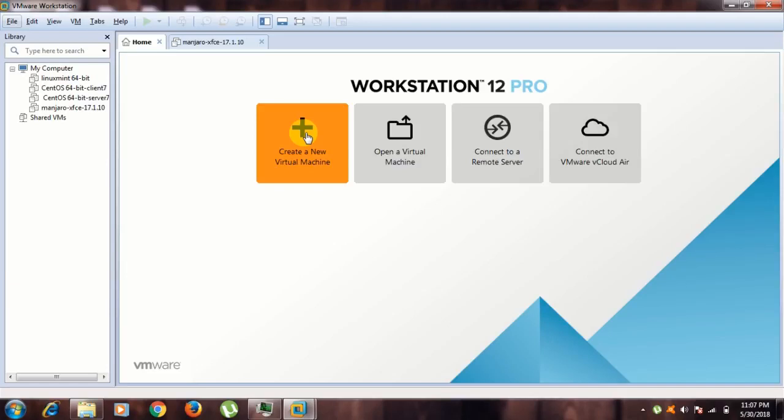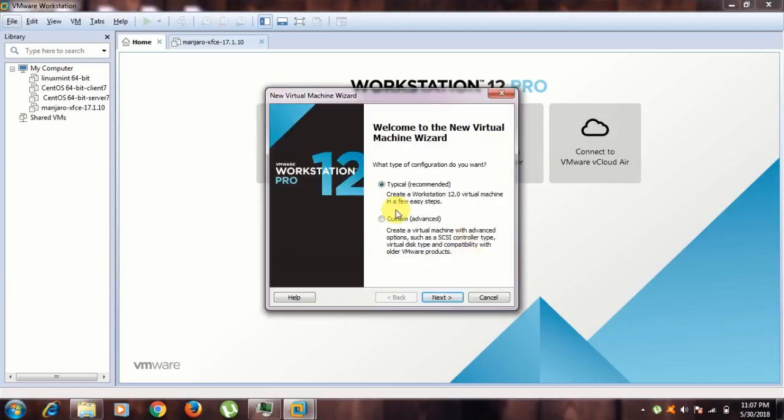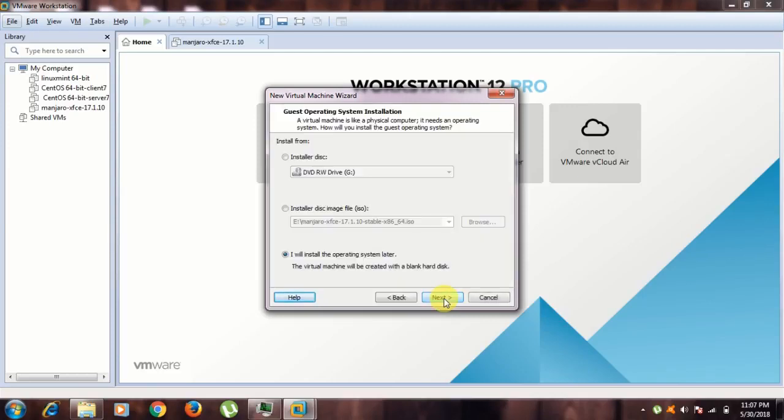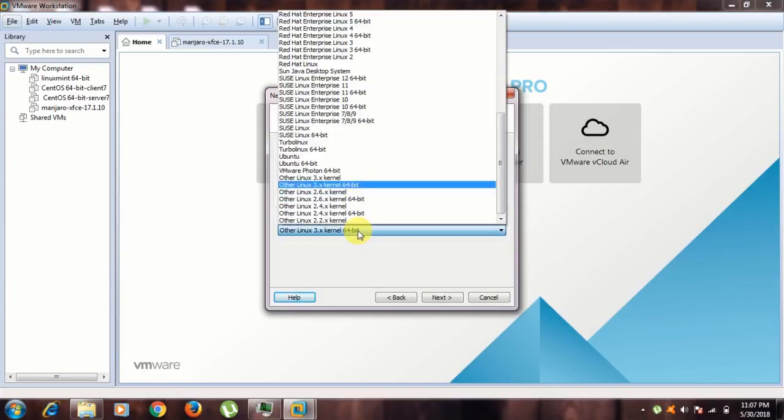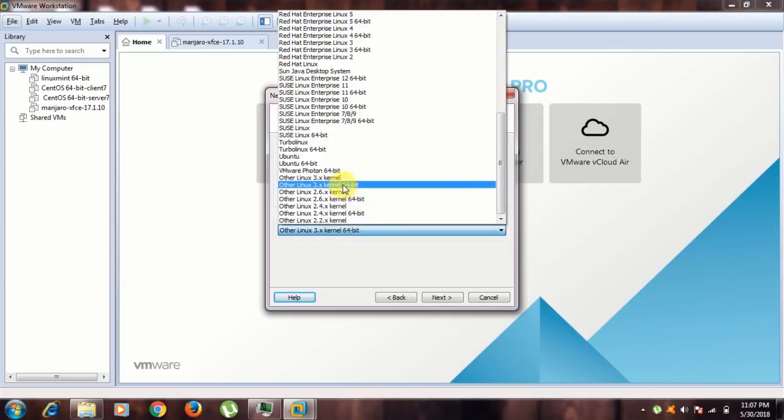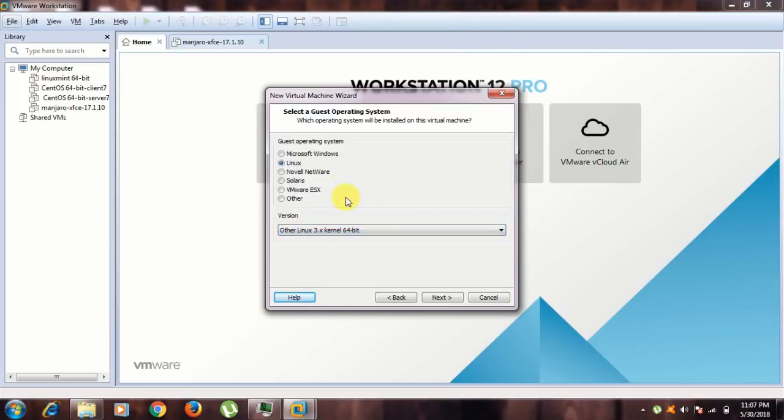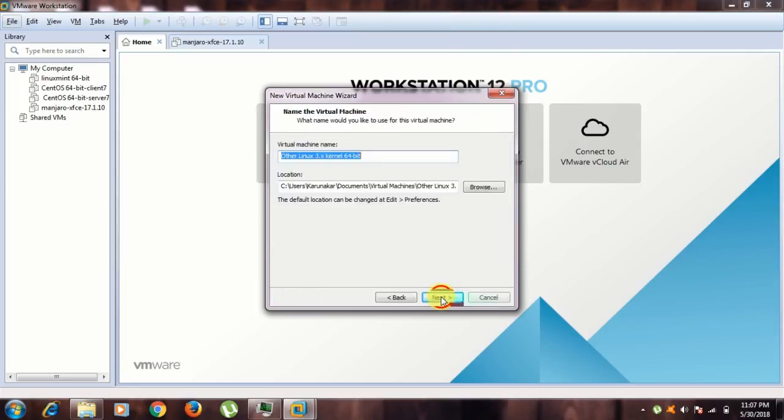I'm going to create a new virtual machine. Select typical, next, choose I will install the operating system later, click next. Guest operating system should be Linux, and the version you should select Other Linux 3.6 kernel 64-bit.